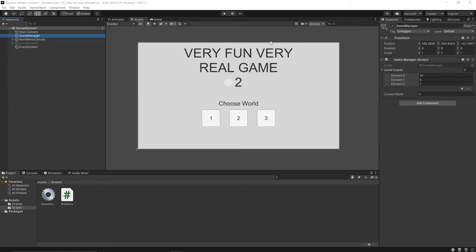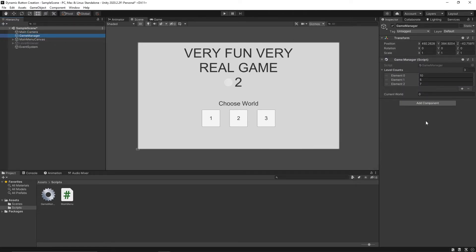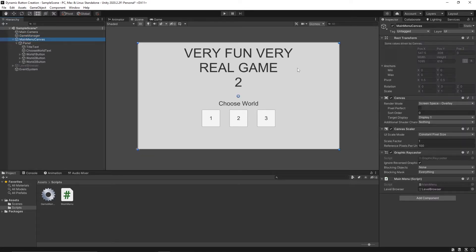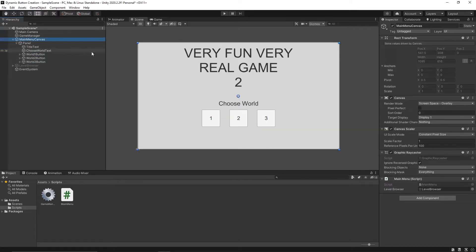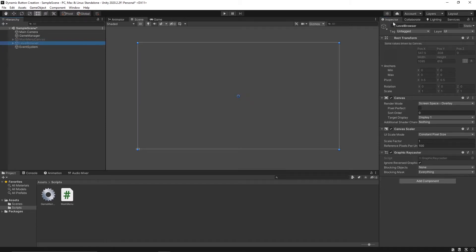I've got a basic scene set up already. As you can see it's very fun, very real game too. In this scene I've got the main camera, the default main camera. I've made a game manager - we'll look at the script in a second. I've got the main menu canvas here which just has a little bit of text and a few buttons for different worlds. It also has a main menu script on it which we'll also look at in a second. And then I've got another canvas here for the level browser which is just so far a panel.